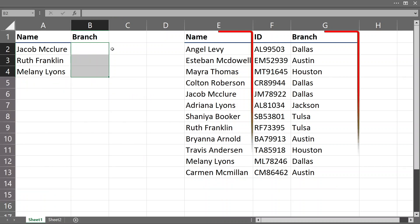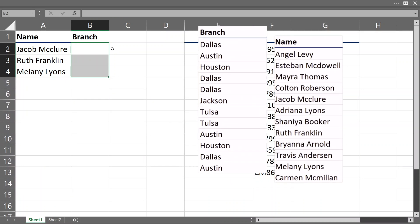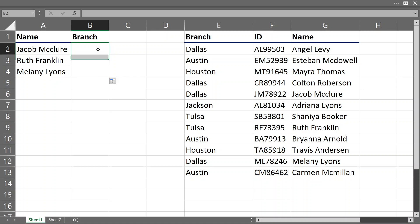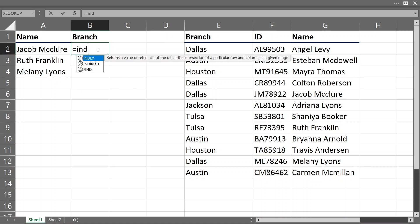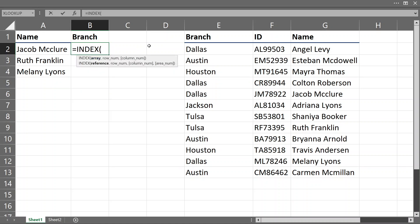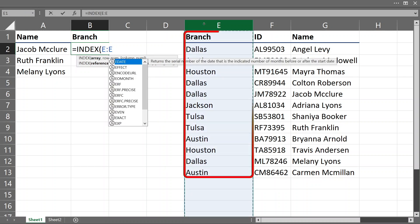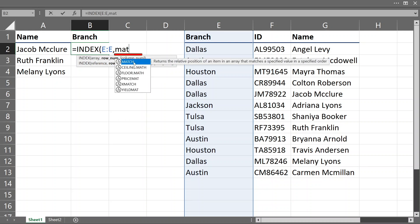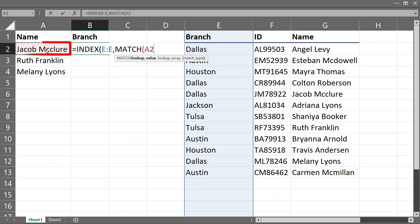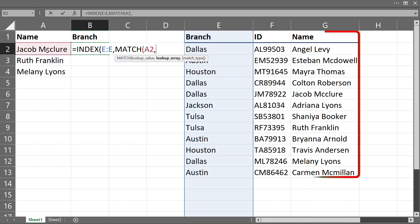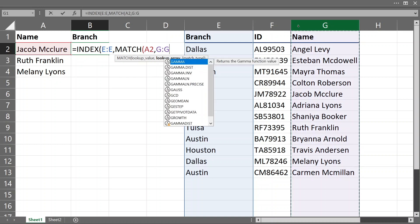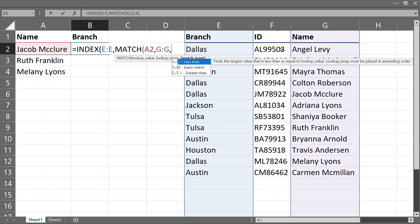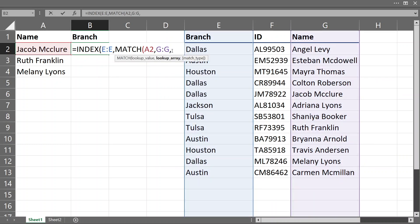First, let us switch these two columns so that the column with the wanted result is on the left side. You will start with the INDEX function, and the first argument is the array where your result should be — that is this column here. Then the second argument is in which row our result is. Here, instead of the row number from which we want the result, we will use the MATCH function to give us this number. With MATCH, we will tell Excel to look for our lookup value in this column where our lookup value is, and the final argument is that we want an exact match, so 0, and close both brackets.